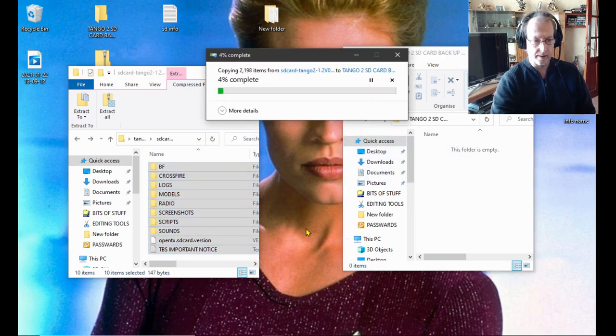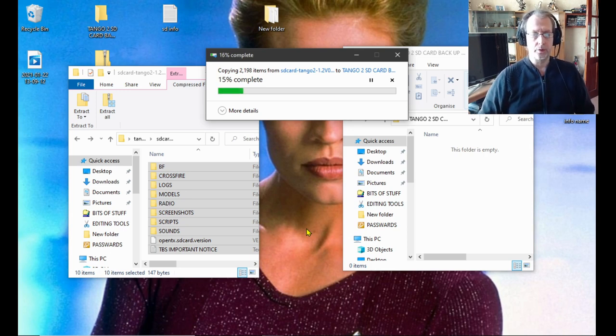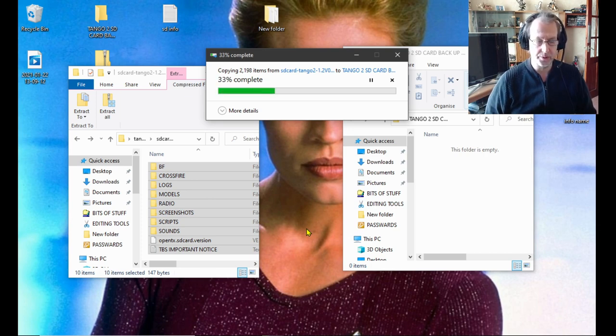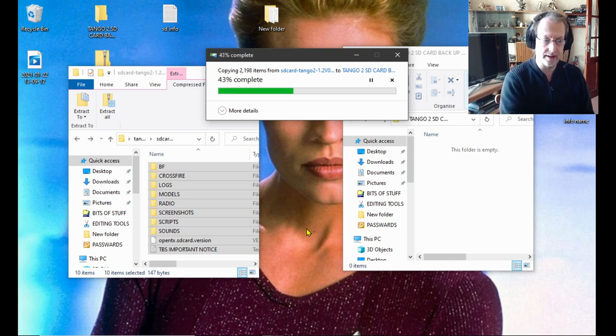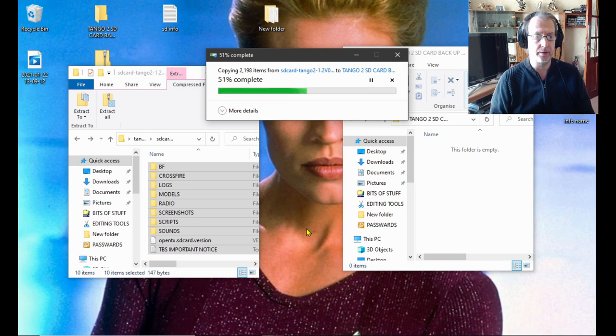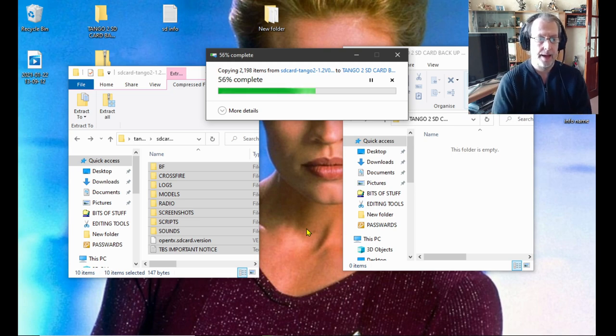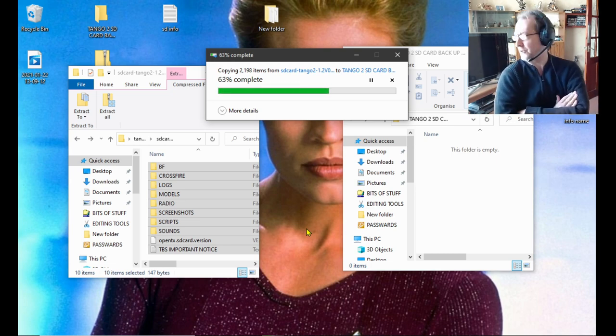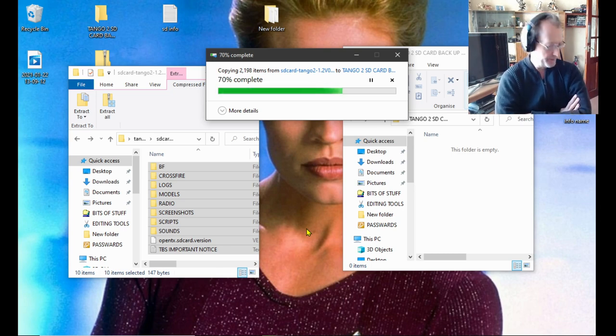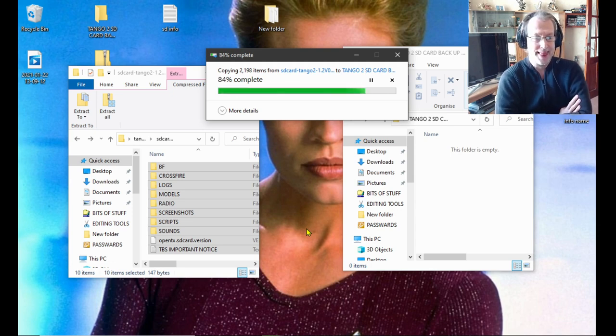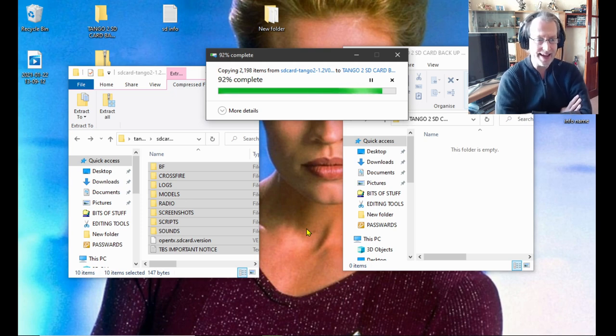Now if your Tango 2 is plugged in, this will take a long time because there are literally over 2000 files. Because I'm using the SD card straight into the computer, it's going quite quick. Just wait for it.